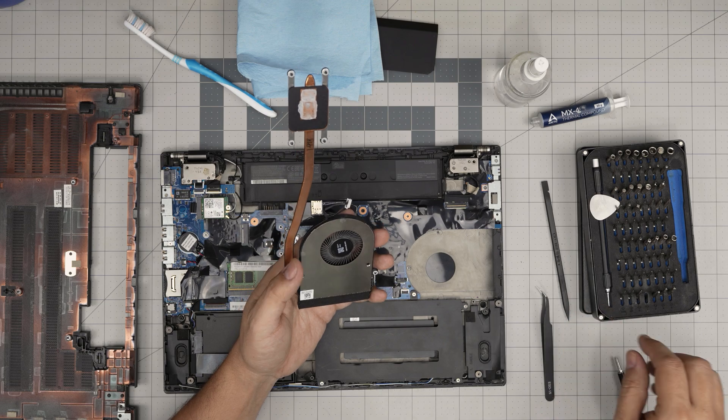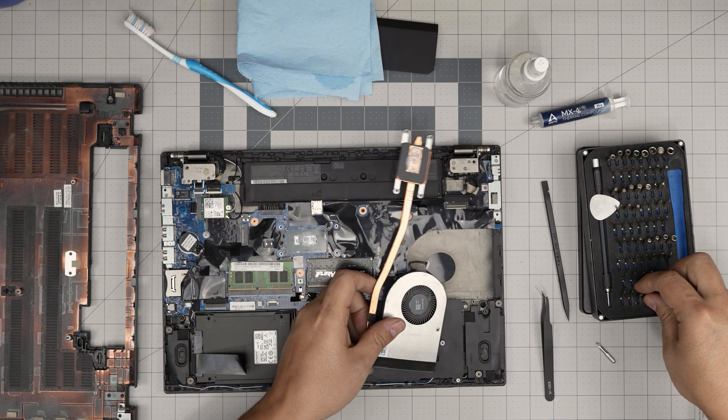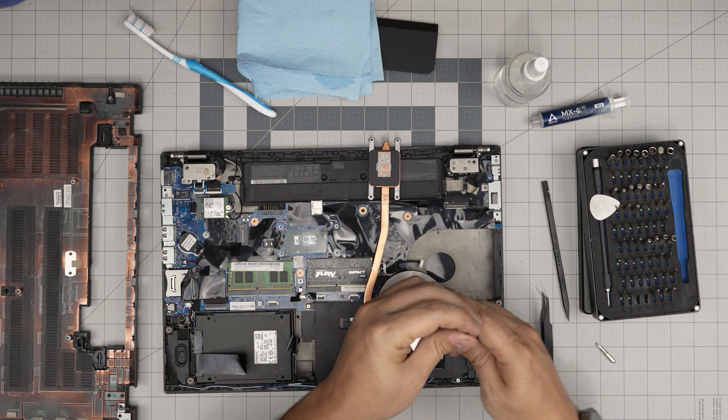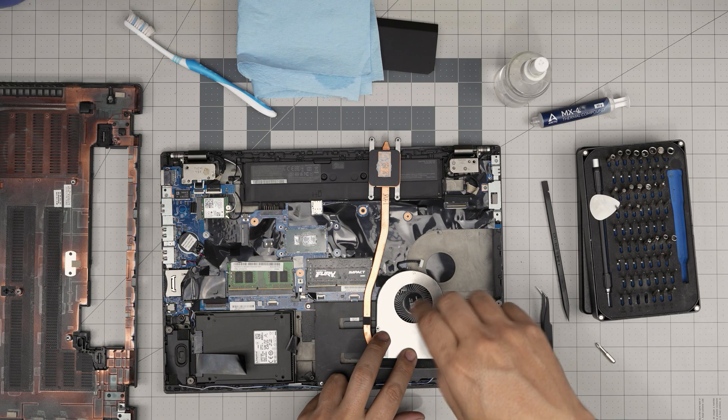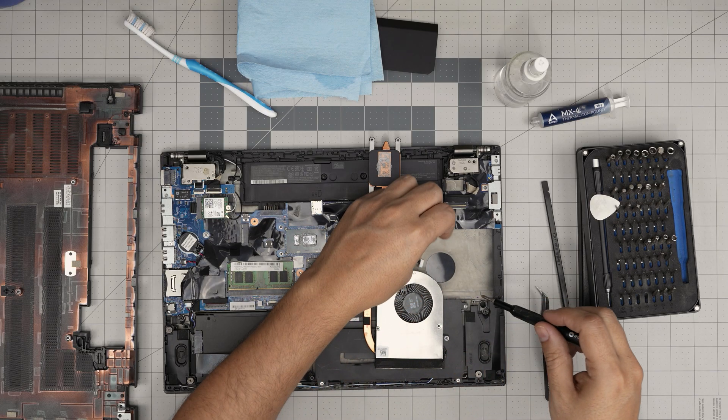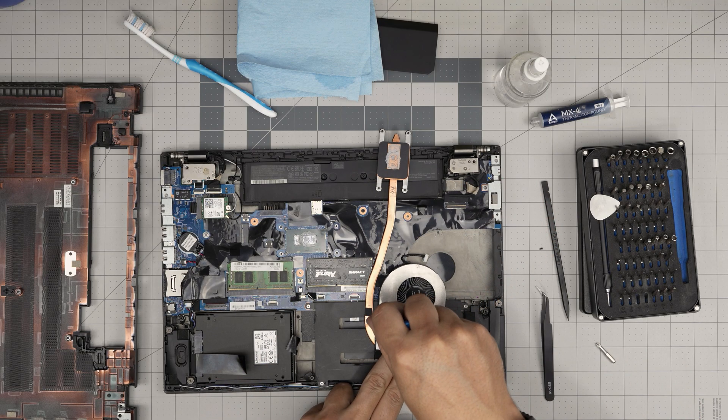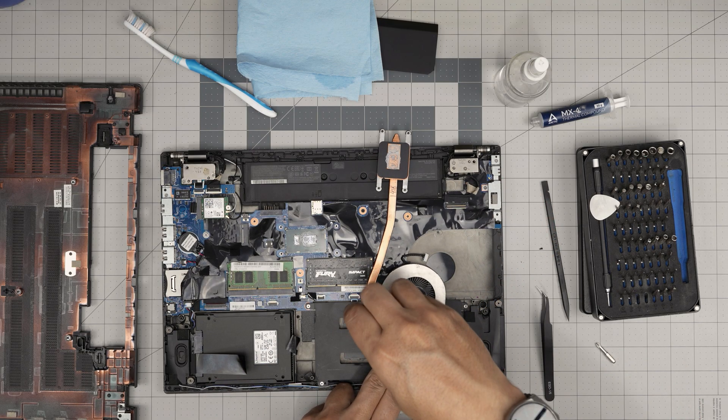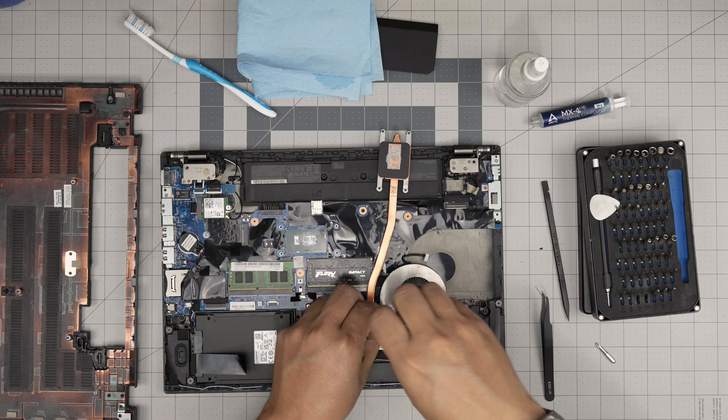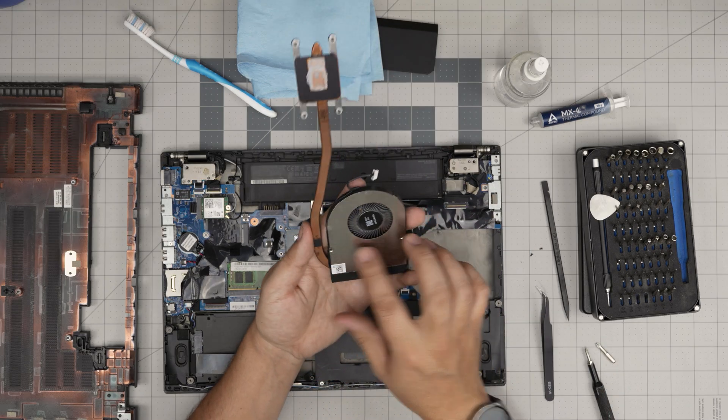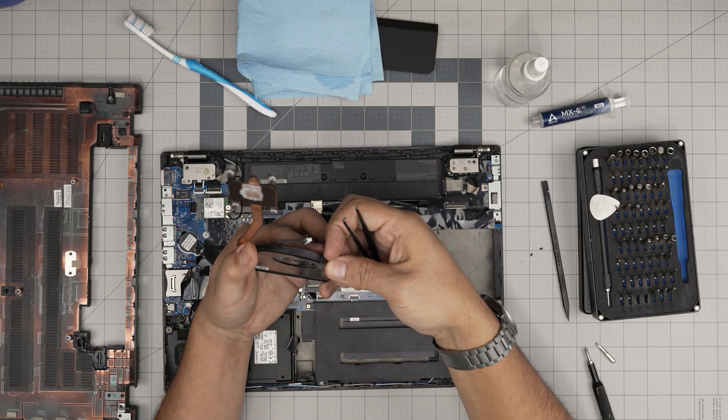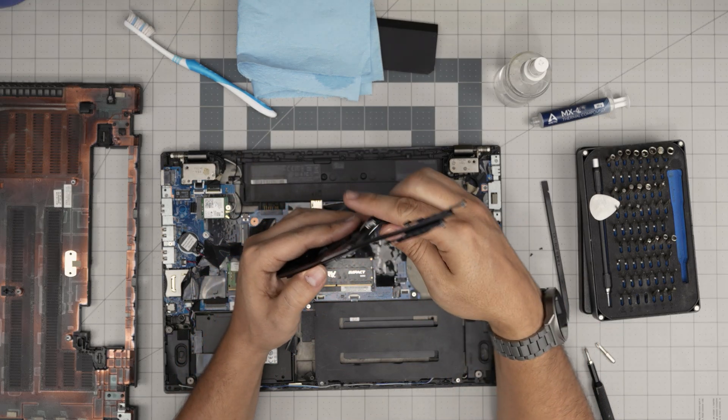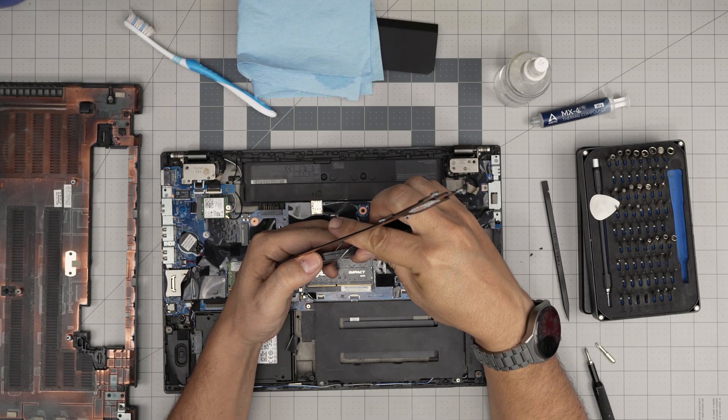But if you want to really clean it, deep cleaning, then you might want to remove these two screws down here. These are Phillips double zero. Remove two tiny screws. Once you remove these two tiny screws, you want to loosen up this clip with your finger just in here and lift it up.